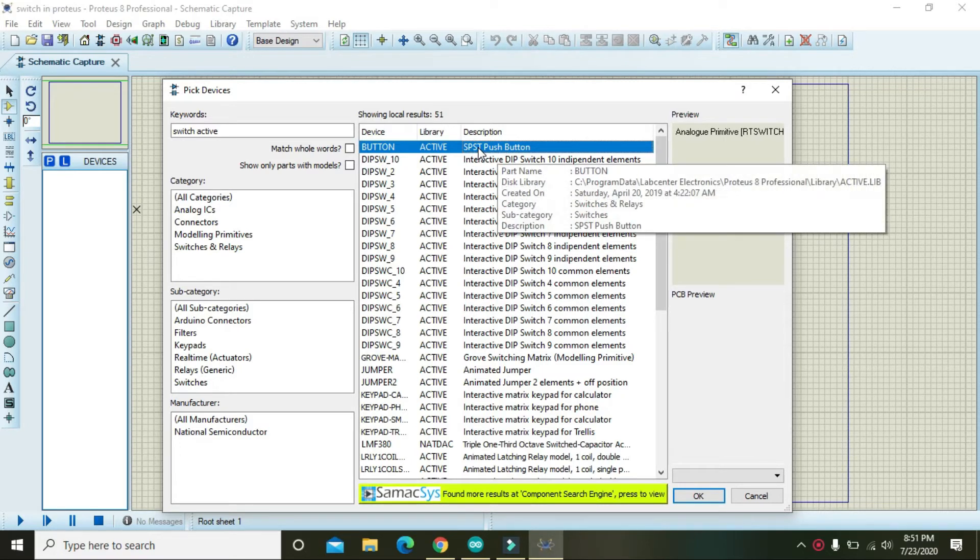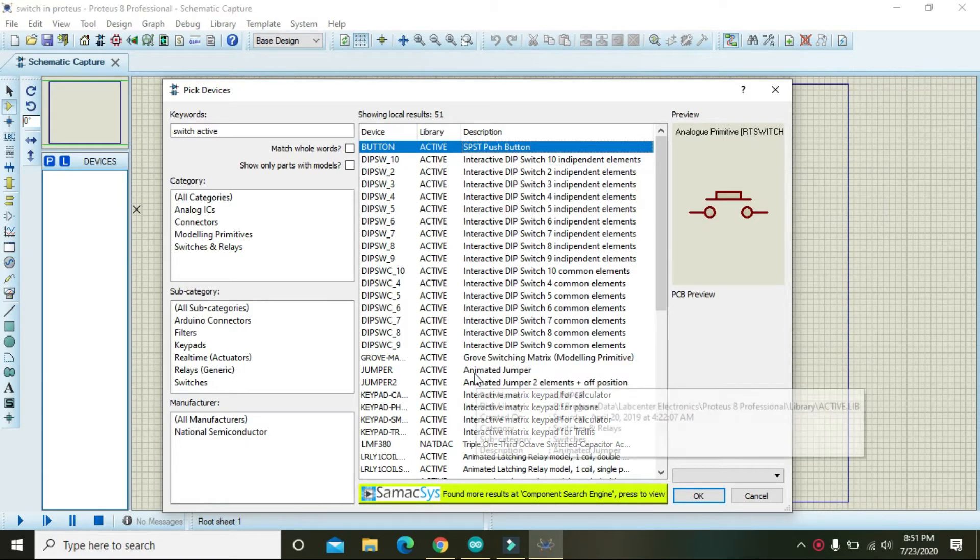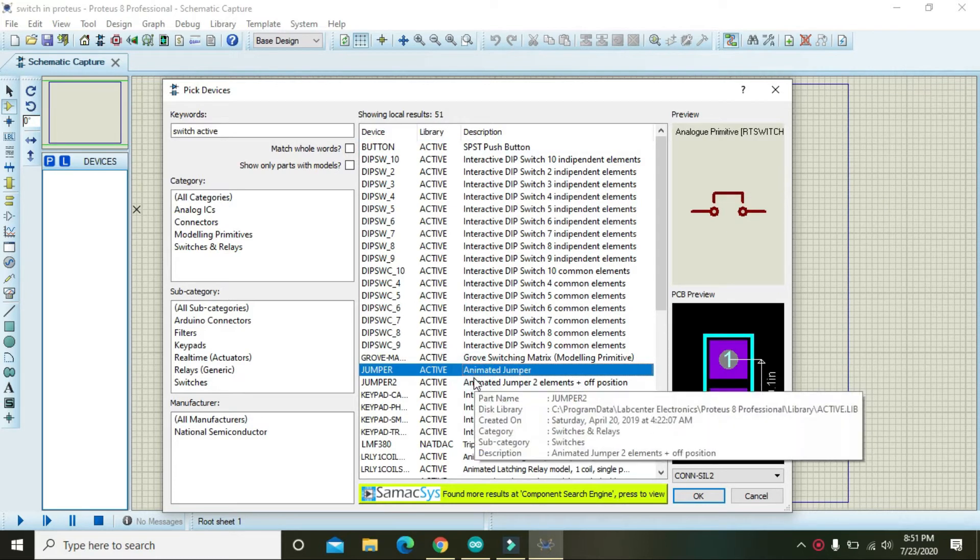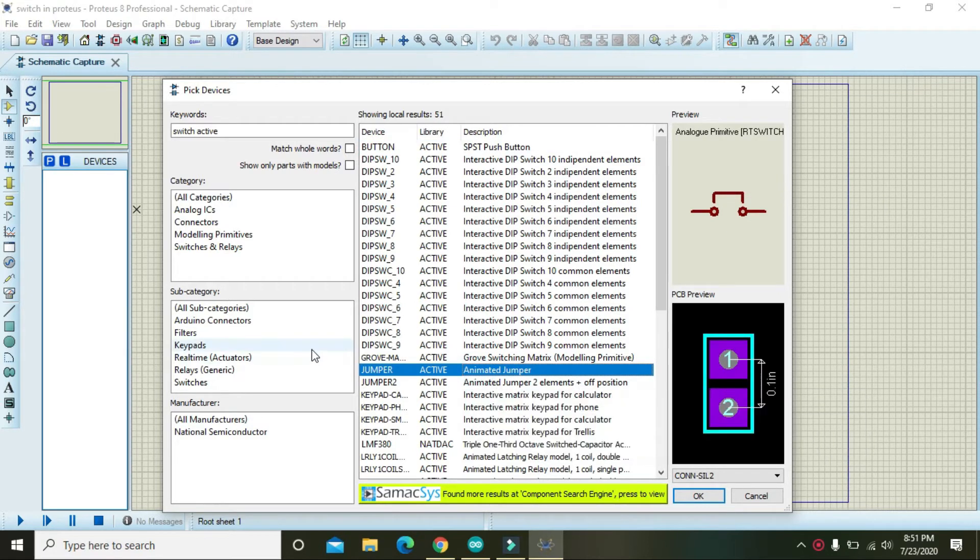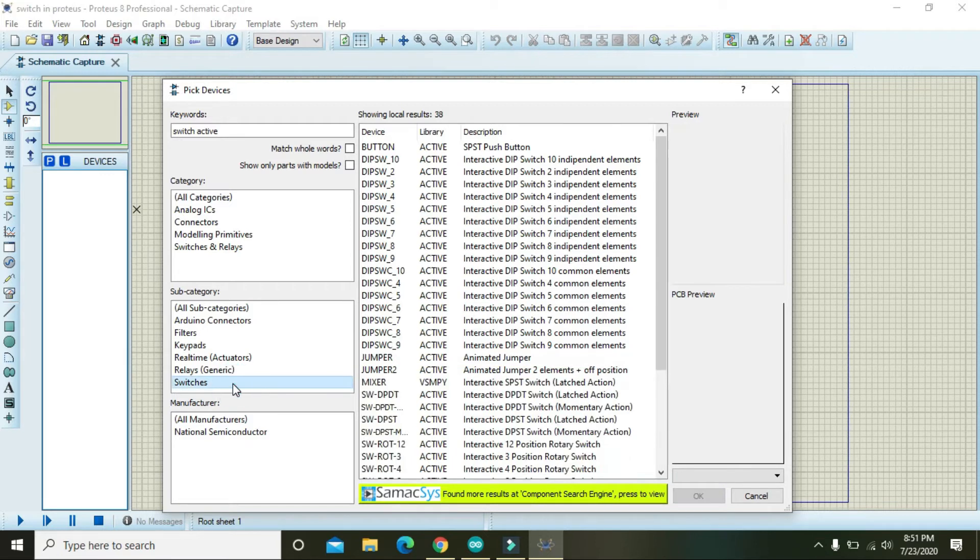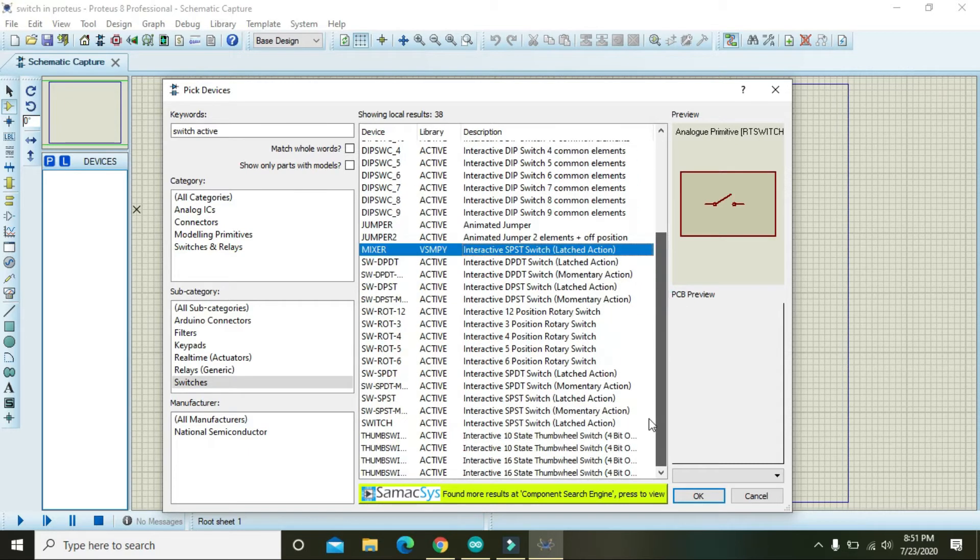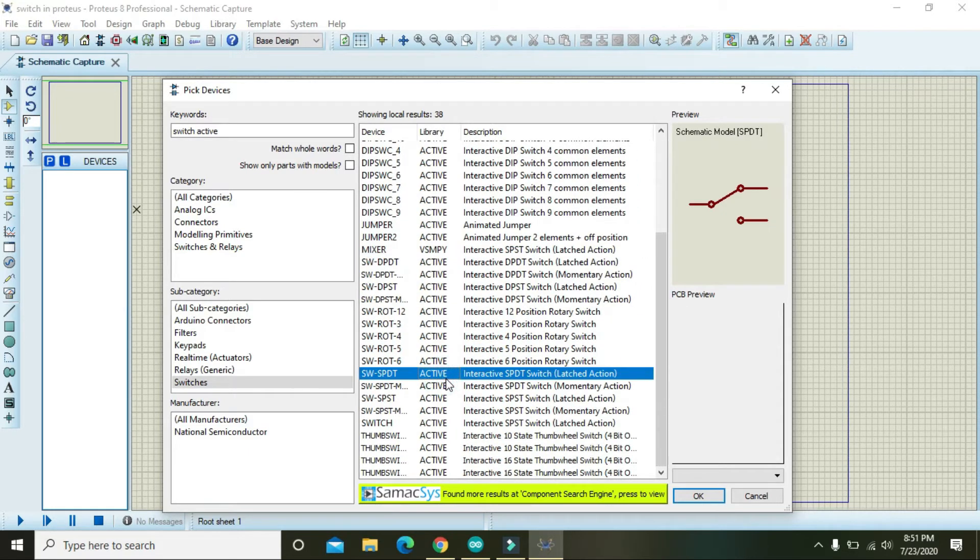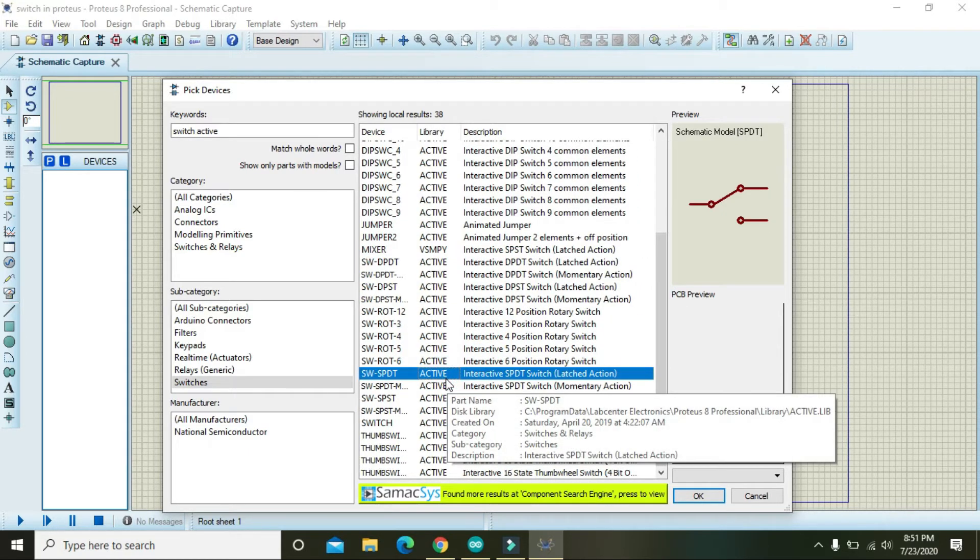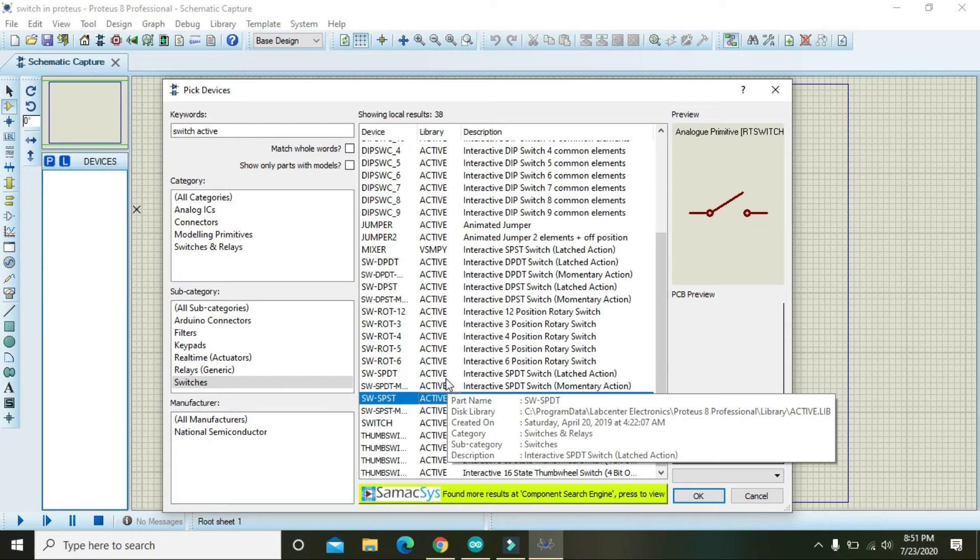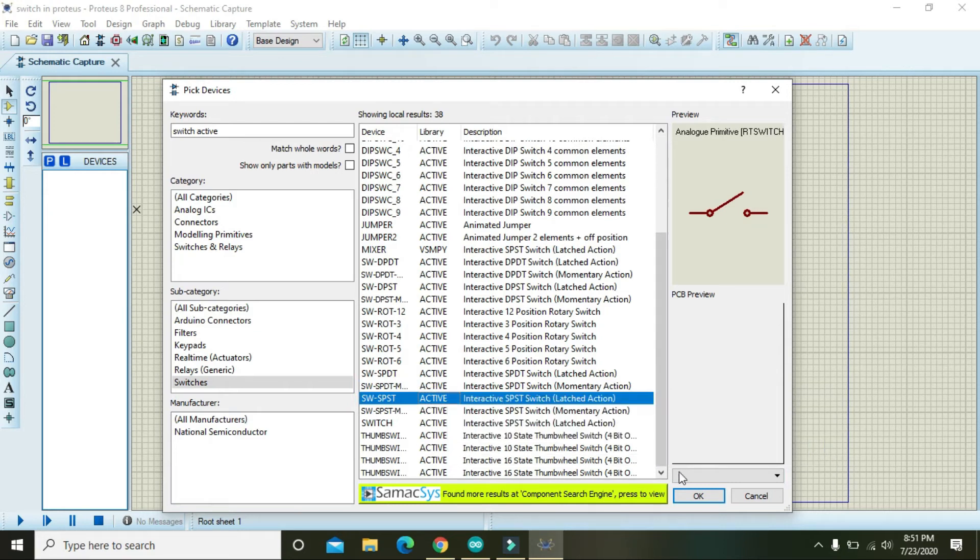Then we have these types of switches like mini metal jumper, etc. Now we have this SW SPST active. Active means it can animate, so we will select it.